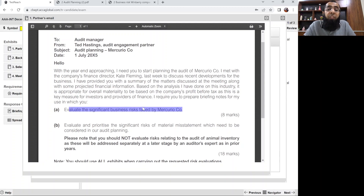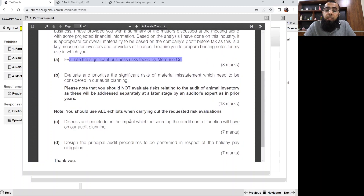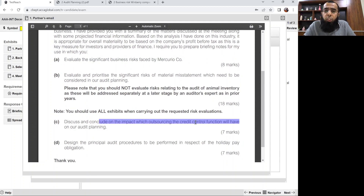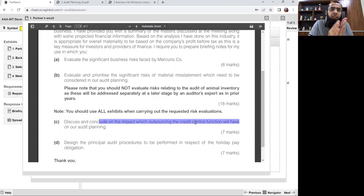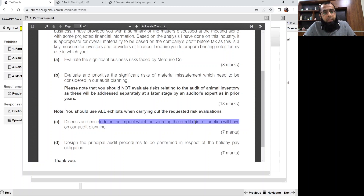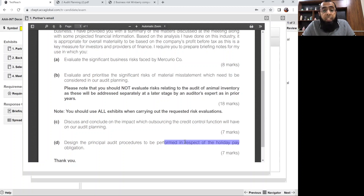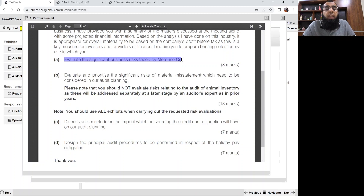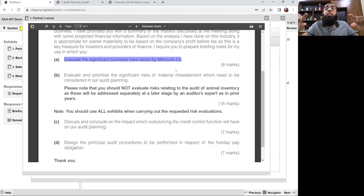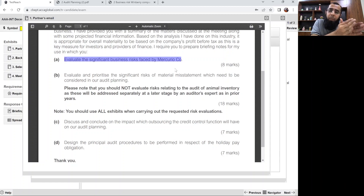Part B is on significant risk of material misstatement, which will be the second topic we discuss, and there we'll also use the concept of materiality. Part C is about discussion on the impact of outsourcing the credit control function — a topic we haven't studied yet. Part D is the principal audit procedures to be performed in respect of the holiday pay obligation. Currently our complete focus is on business risk — Part A. I read all the requirements because we have to refer to them all in the introduction of the briefing notes.